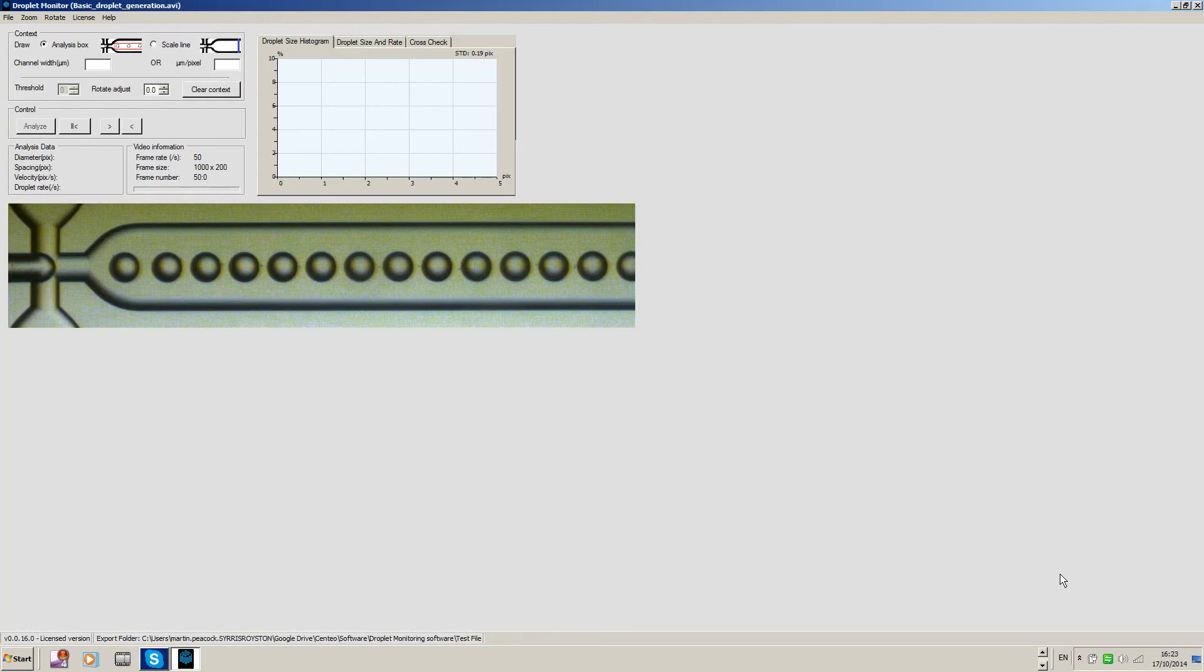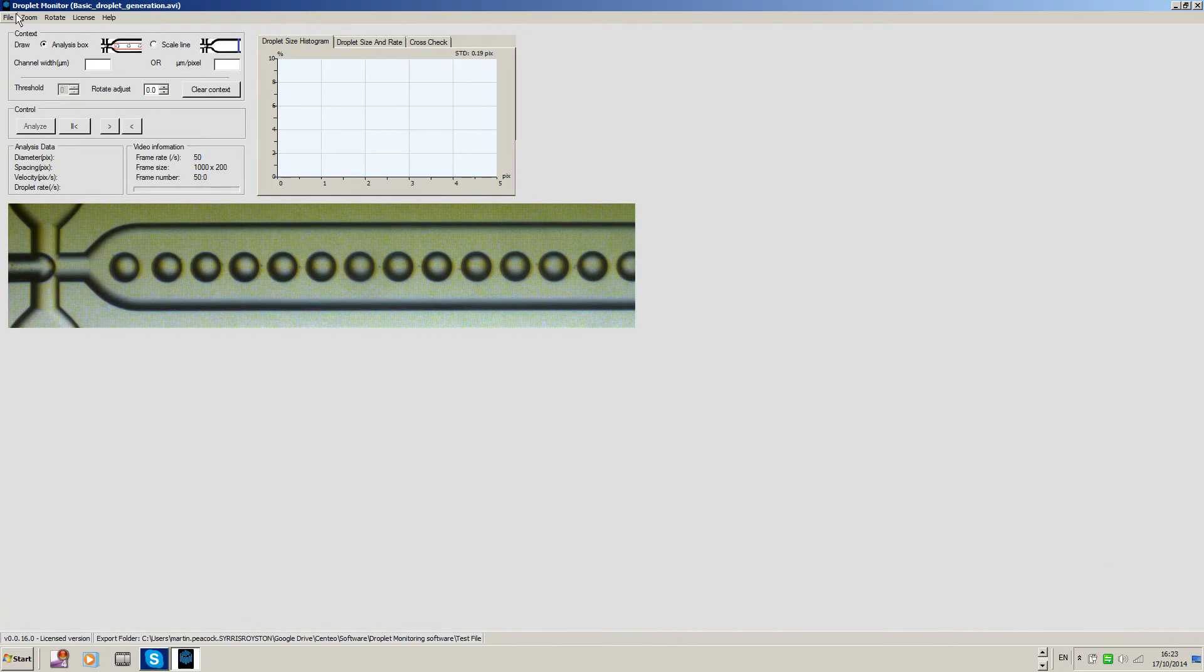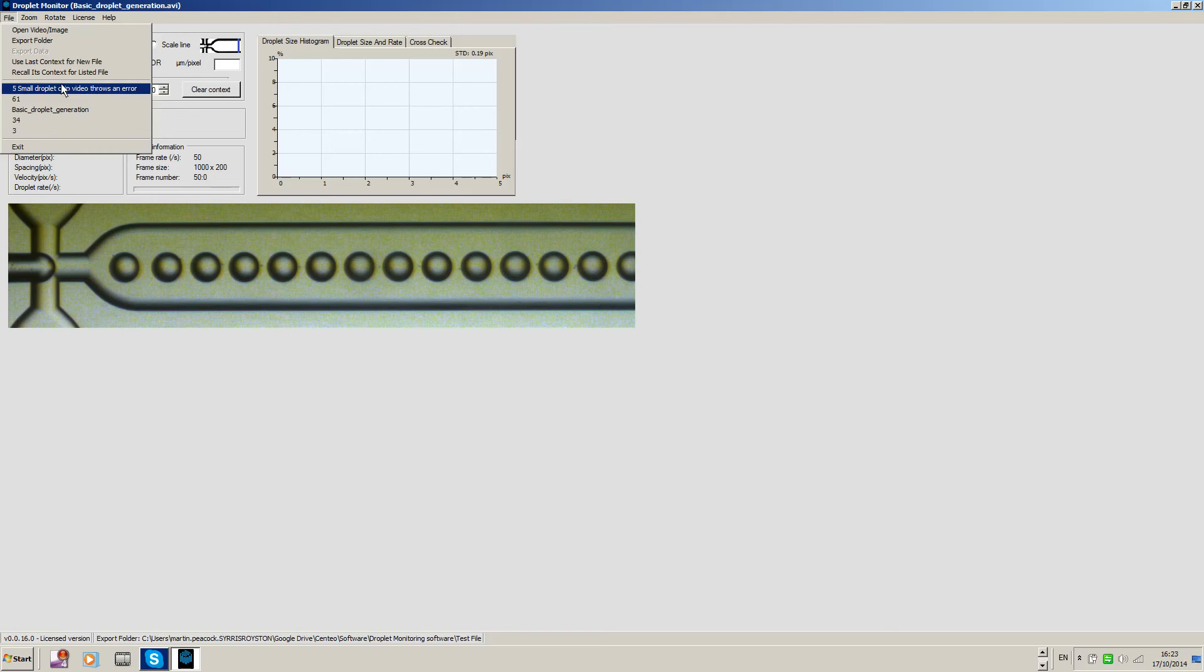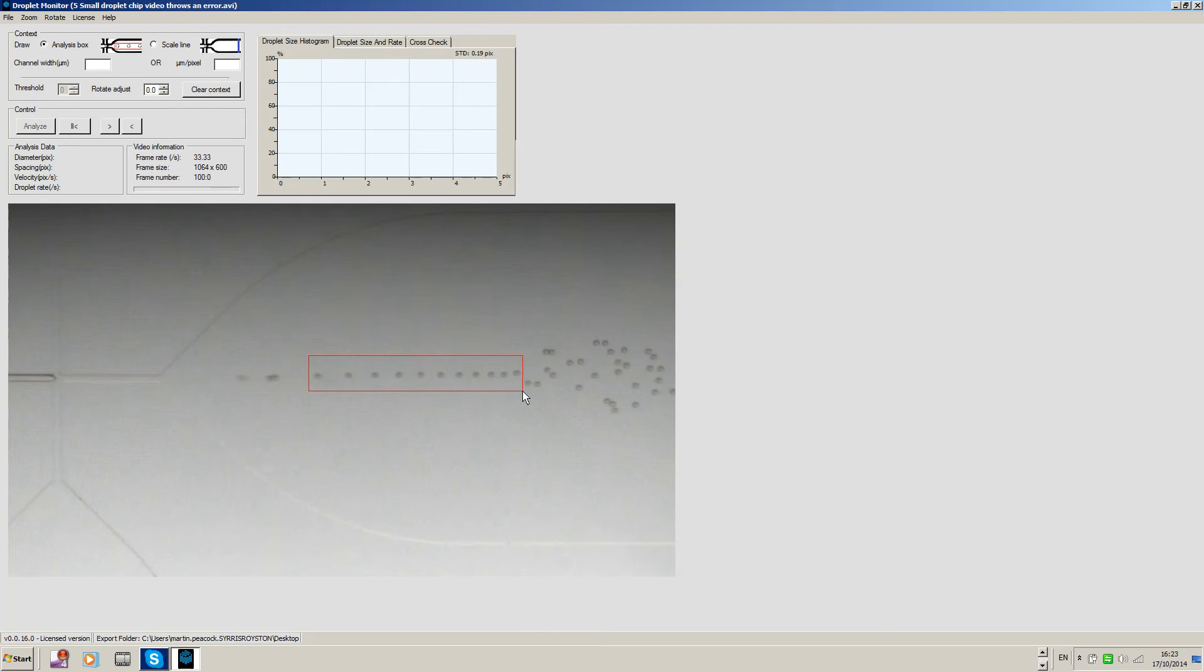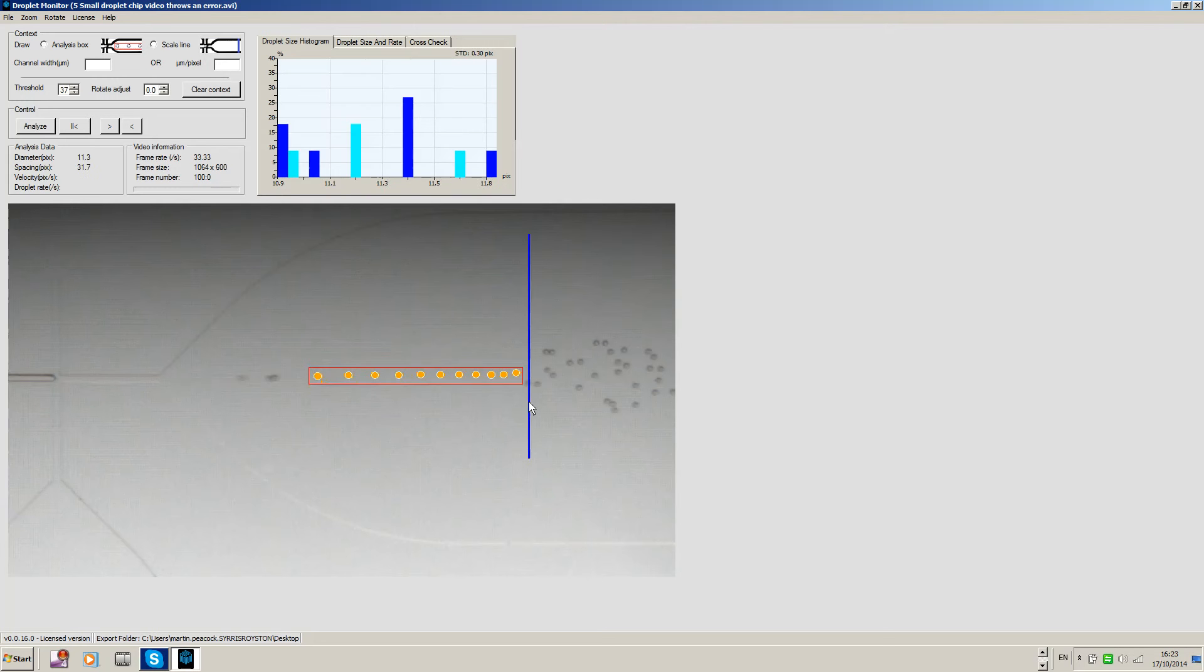Okay, this is just a quick video on how to use the droplet monitoring software from Dolomite for small droplets, maybe in the 5 micron range. We'll just open up a test file and what we're going to do is draw a box around some well-formed droplets. These look pretty good.